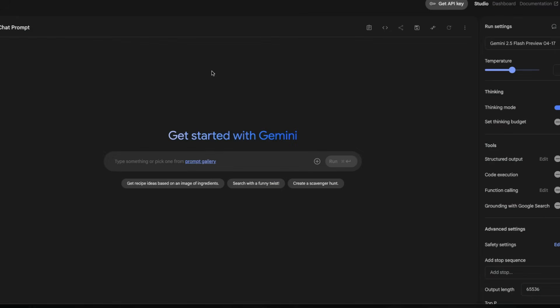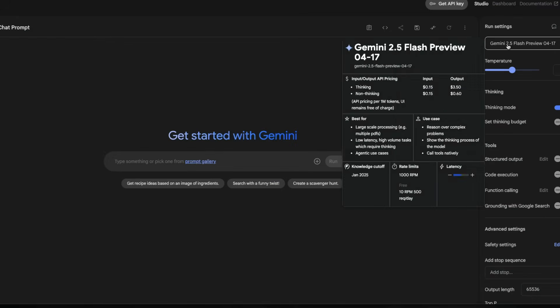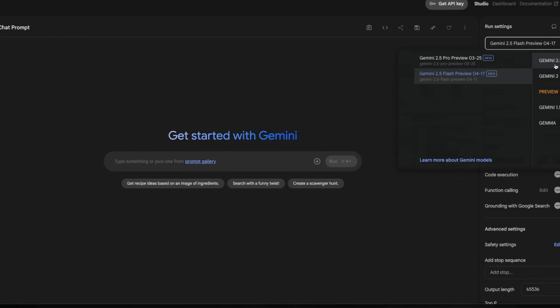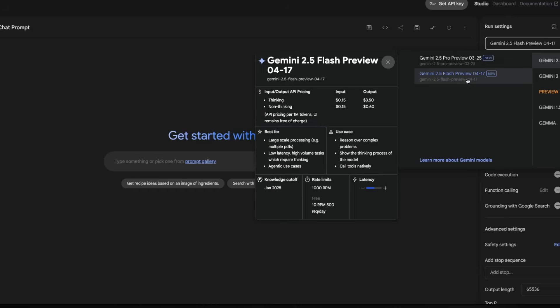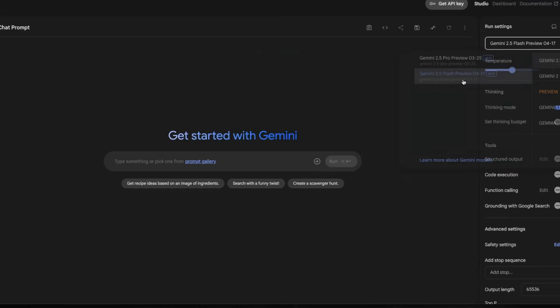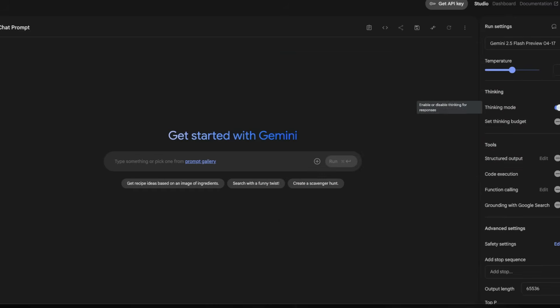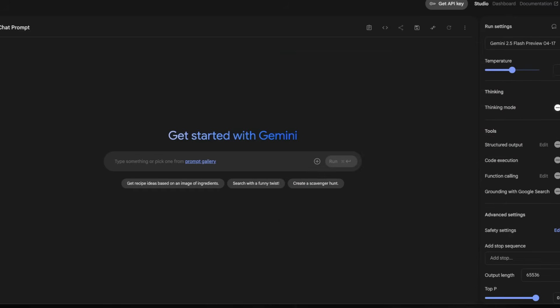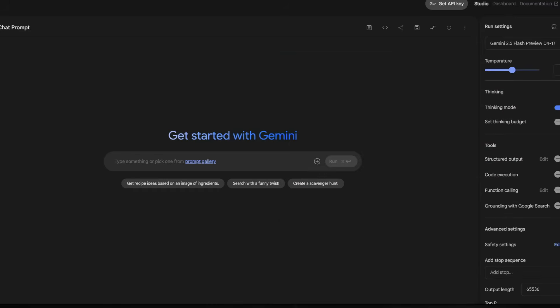The way you can access this model is go to Google AI Studio, click new chat, and then go to the model selection, select Gemini 2.5, and then select Gemini 2.5 Flash preview. And after you select that, you can enable or disable the thinking mode. And also you get to enable or disable code execution.